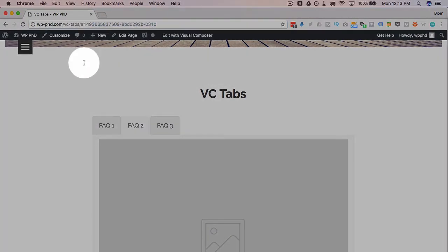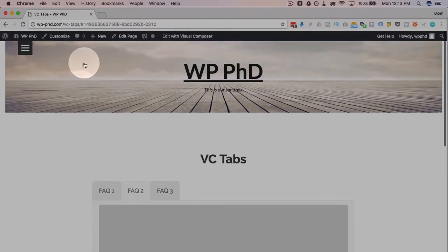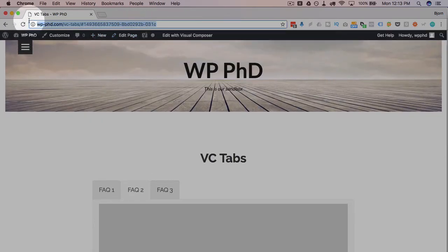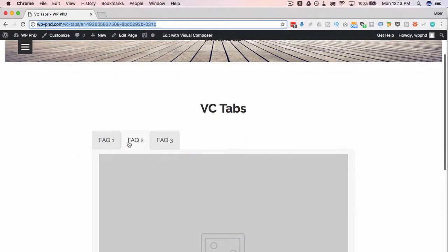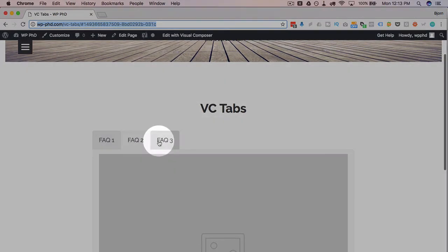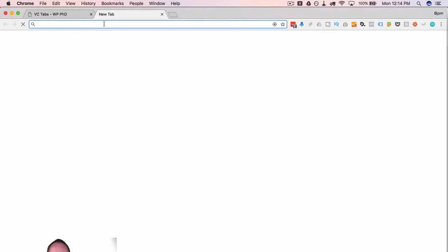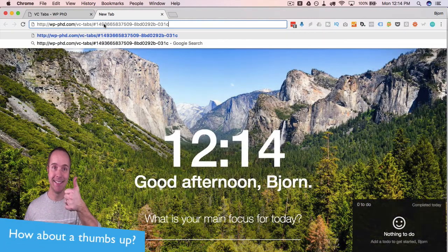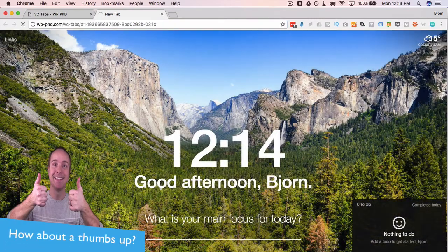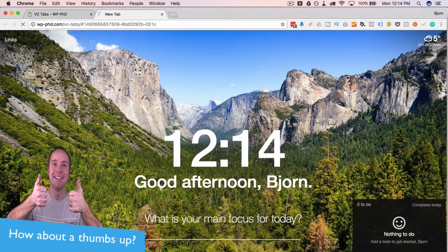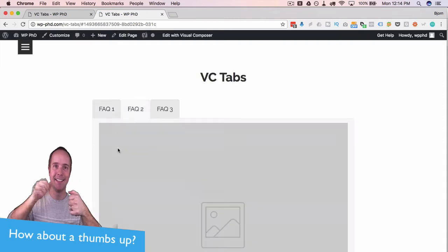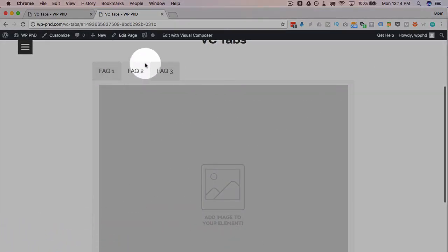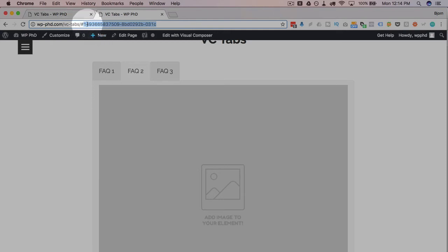So if we have a different page, we would copy this URL and it would open FAQ Tab 2. So if we could just open a new tab here, paste that in there, we're going to see it's going to open FAQ Tab 2 right off the bat because we have this piece of code in there.